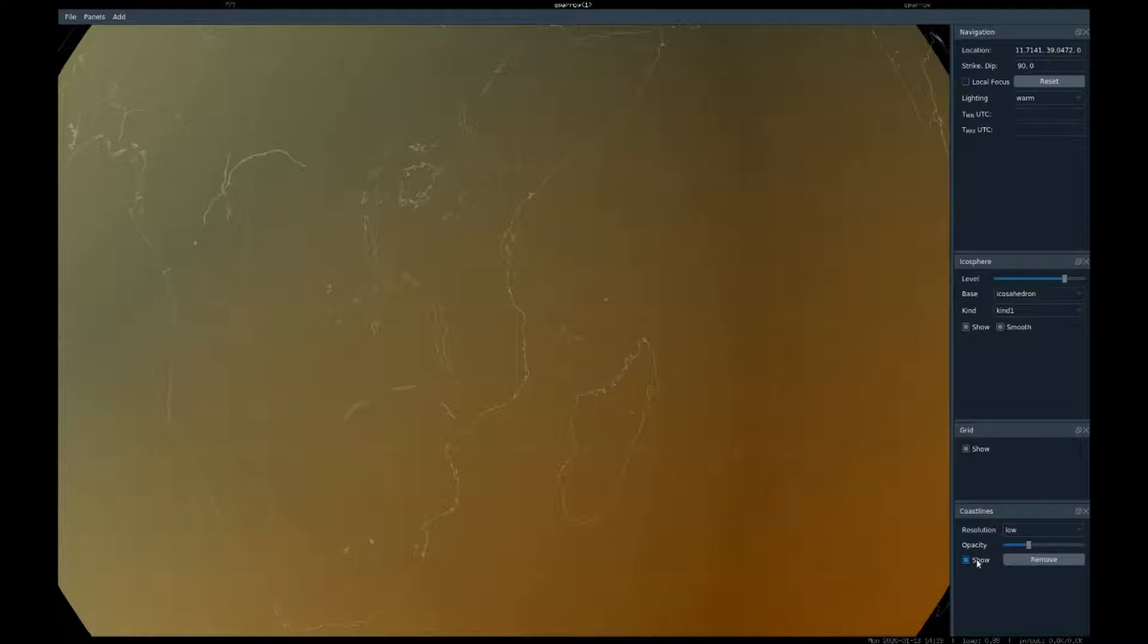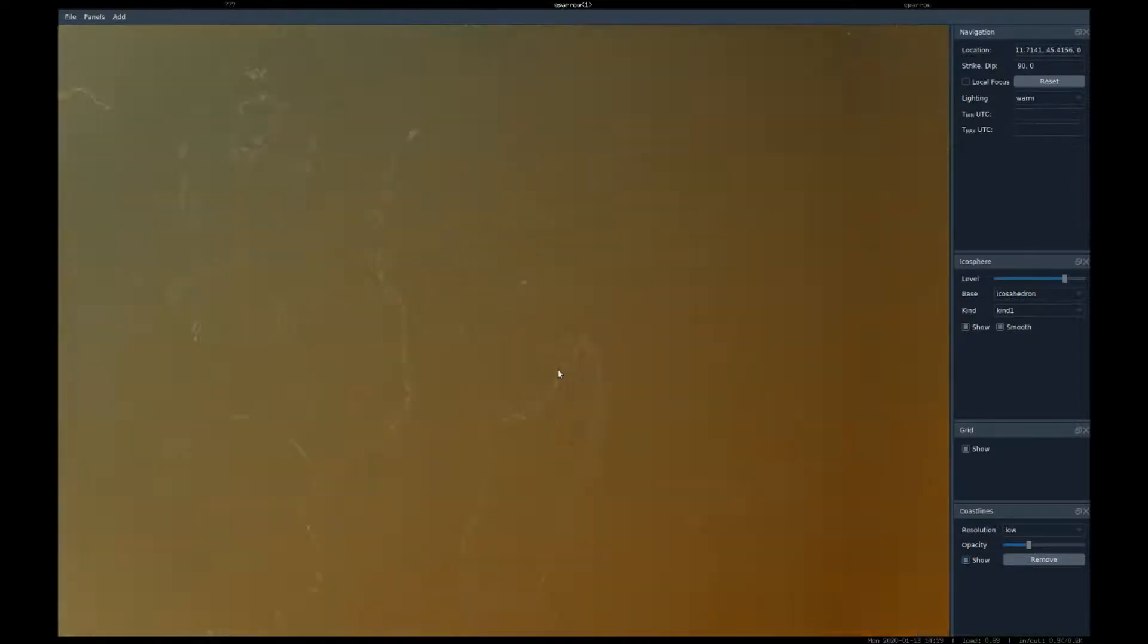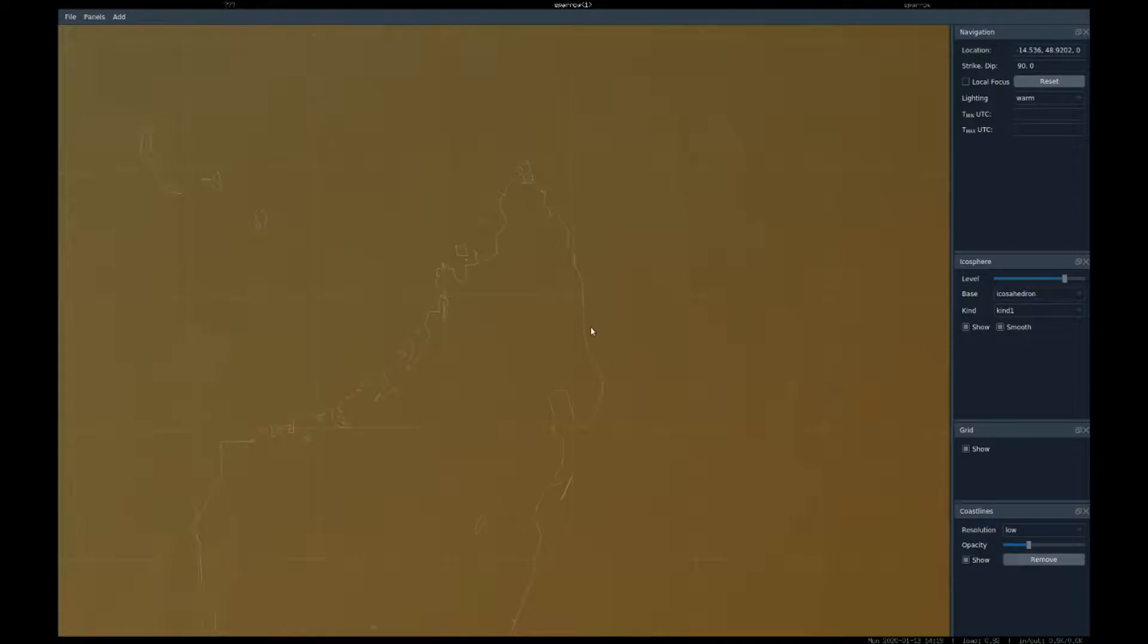Each of these elements may have some parameters controlling its appearance. So let's zoom into Madagascar here a little bit. You see the coastlines are quite rough, so we can switch here to a higher resolution.